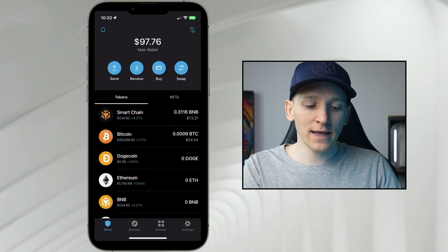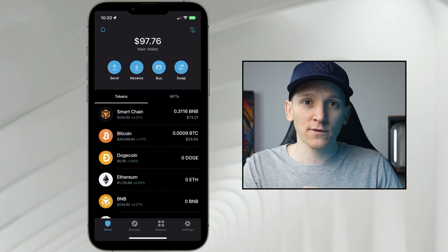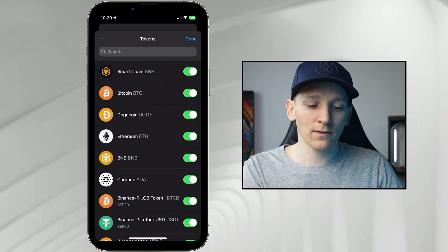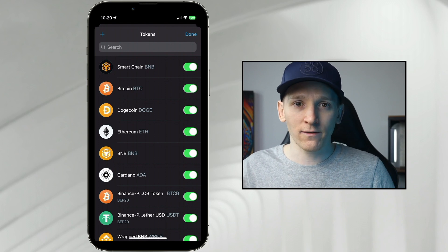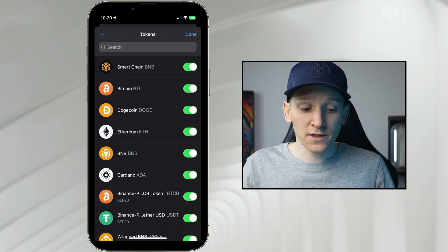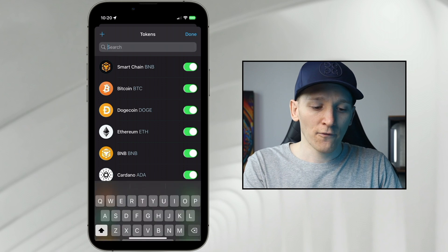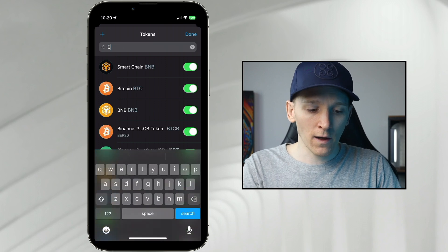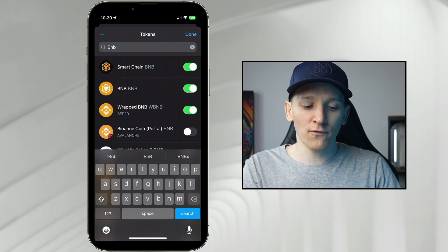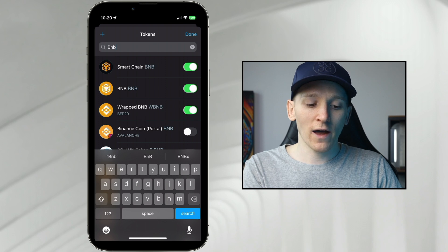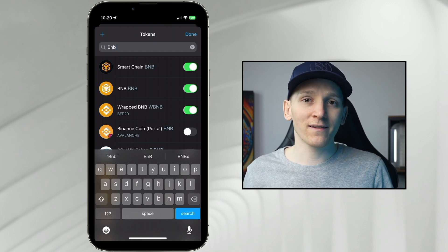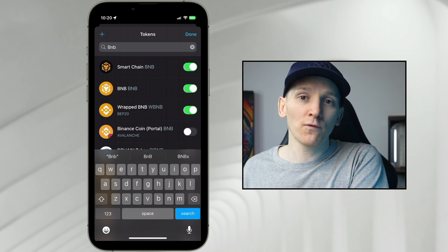You can easily find assets by going to the top right-hand corner and clicking there. Then you can search for assets that you want to deposit — just search for whichever one you need. For example, if you type BNB in here you can see there's a bunch of different versions. The second one down is the BEP2 version.